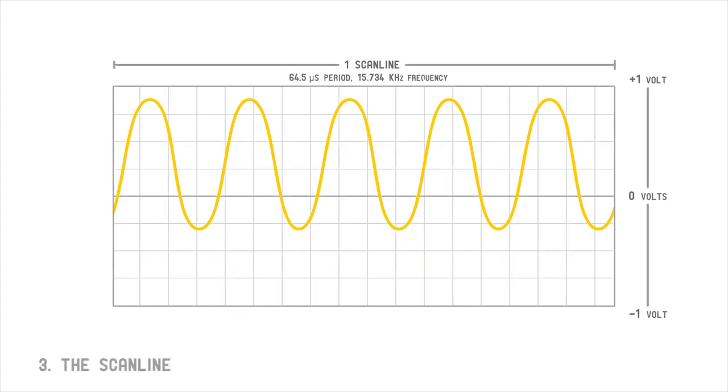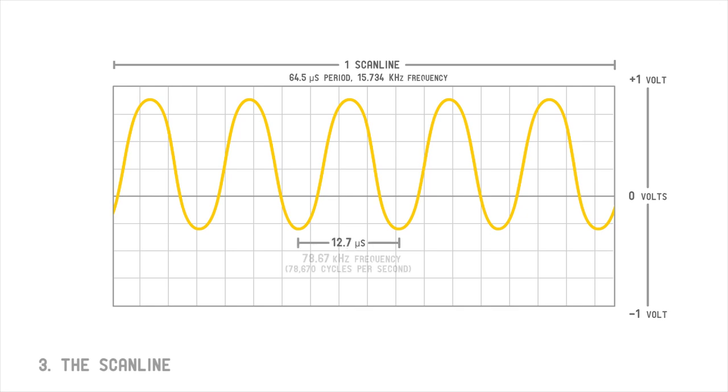The basic unit of measurement in analog video is called the scan line. One scan line is defined by the time it takes the television beam to move from the left edge of the display to the right edge of the display and back again. In the case of this sine wave, we see multiple repetitions, so that means the sine wave's frequency is faster than the scan line rate.